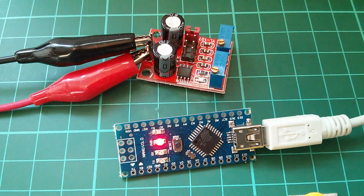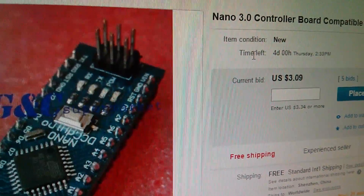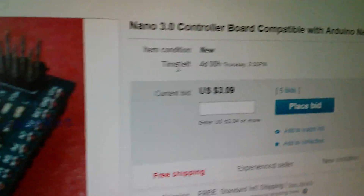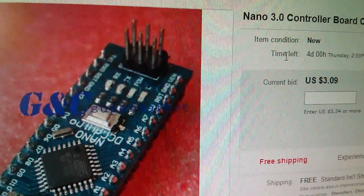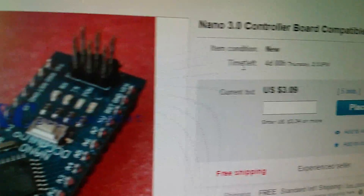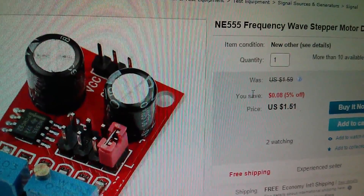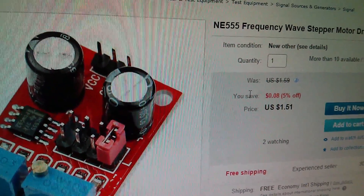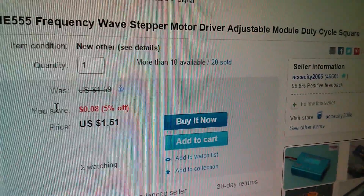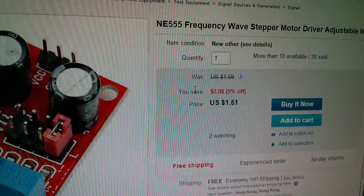Which is cheapest? An Arduino Nano 3.0 with CH340 driver is $3.09, while the little 555 surface-mount module is $1.51 with free shipping. So the 555 wins — it's half the price.